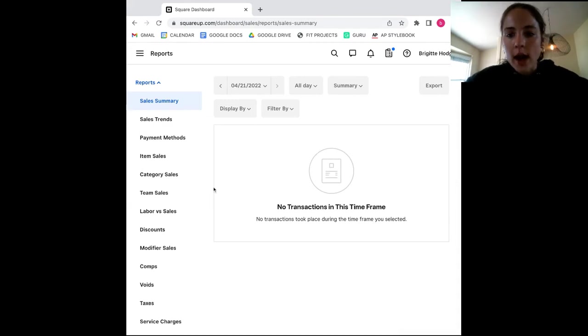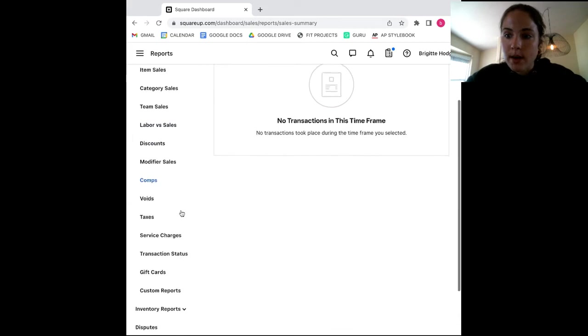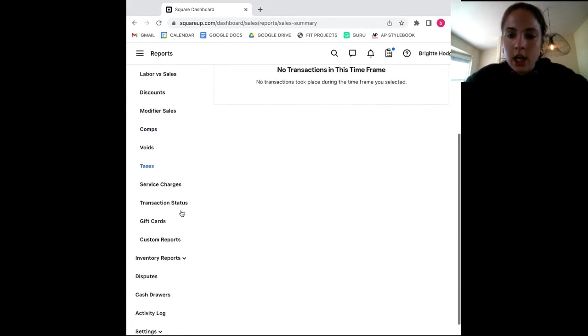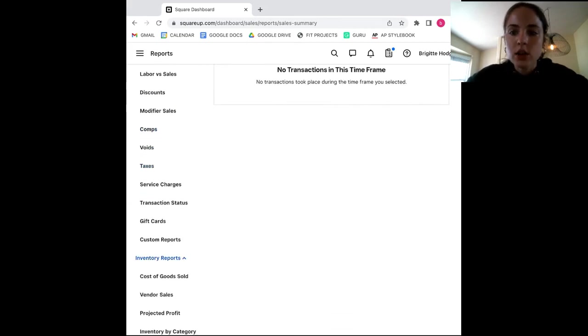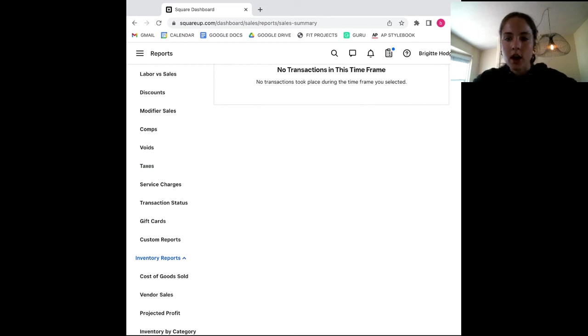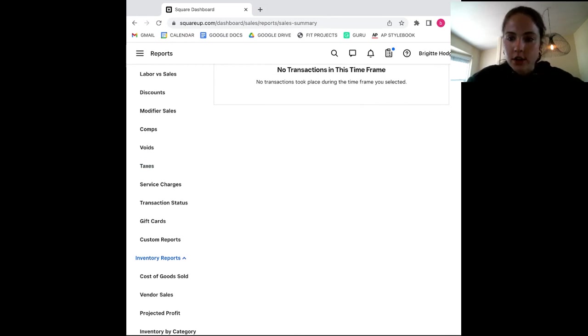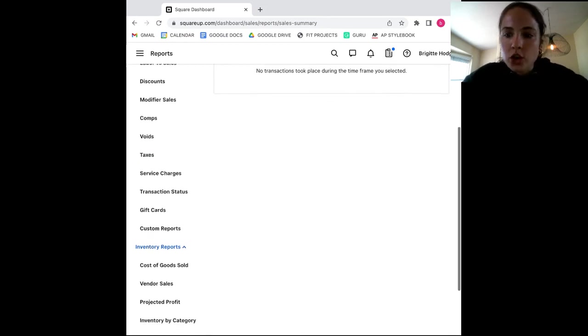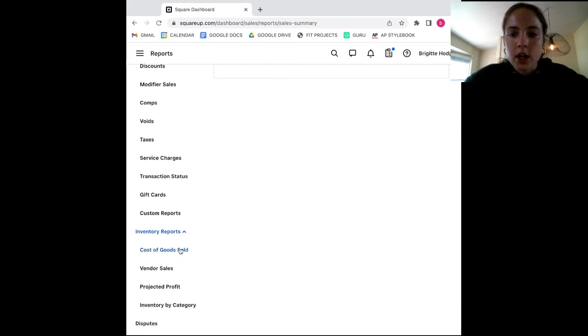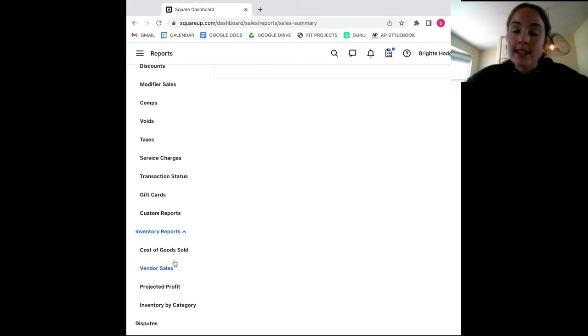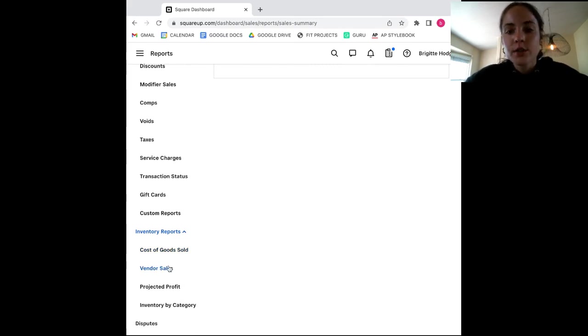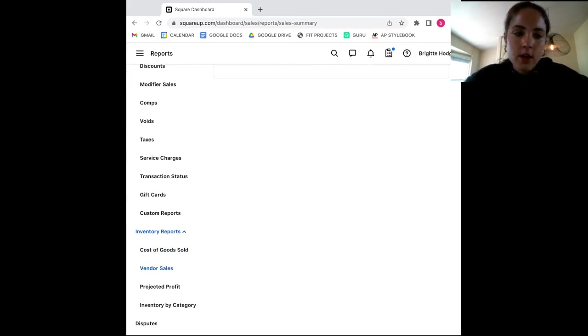Here, while you don't find quite as many reports as with some inventory management systems, you will find a good range of inventory reports, including the cost of goods sold, which tells you how much your products cost to your business, your vendor sales, which shows you how your sales are performing between vendors, your projected profits, which uses data from the past 70 days to predict your store's future profitability, and then your inventory by category, which tells you how different inventory categories are performing.